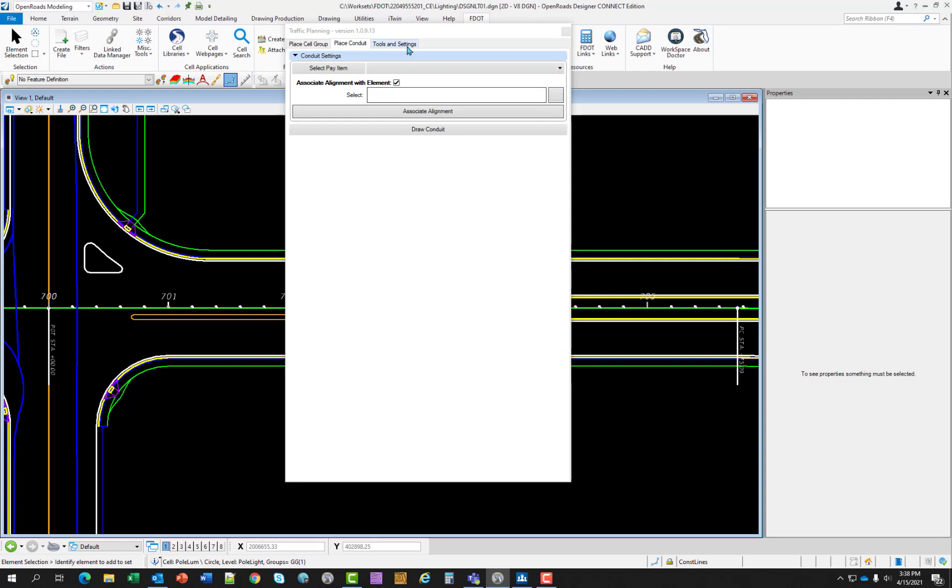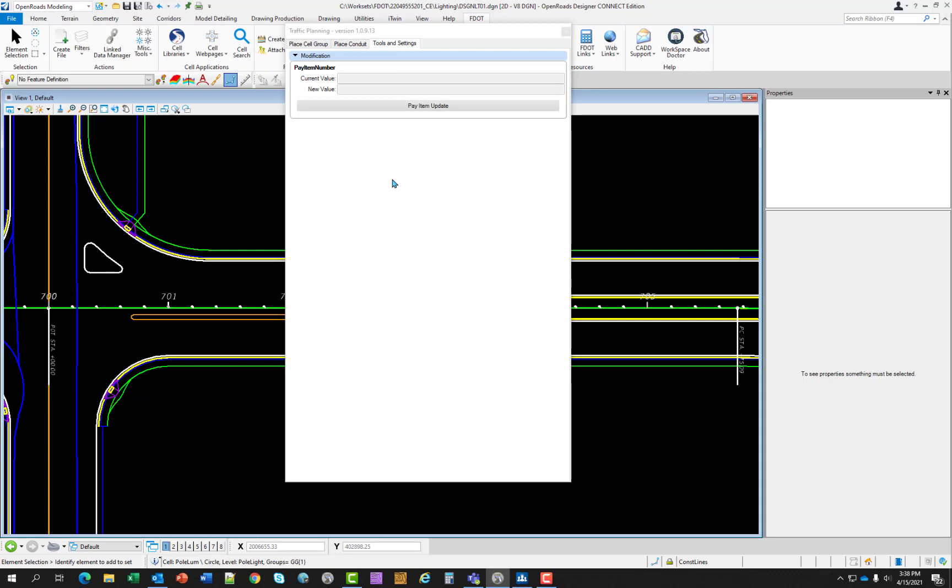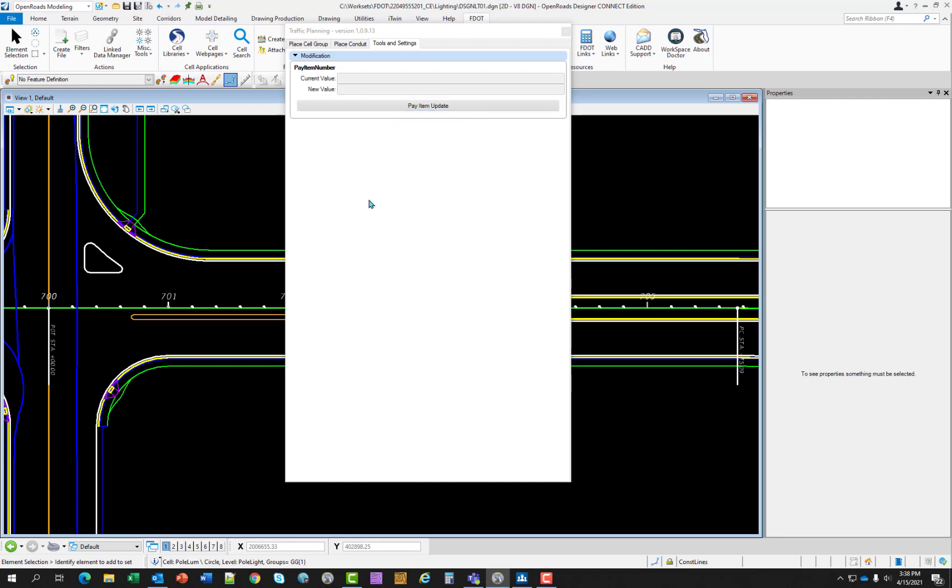The tools and settings: this tool behaves like a find and replace, but only for pay item numbers. In the rare chance that the pay item number has changed or is incorrect, the designer can type in the current number and the new value and the number will be swapped out in the design file. So you would enter in the current value, the number that you want to change, with the new value, which is the number that you want to replace it with. Then once you select pay item update, it will scan through the file, find and replace those pay item numbers.